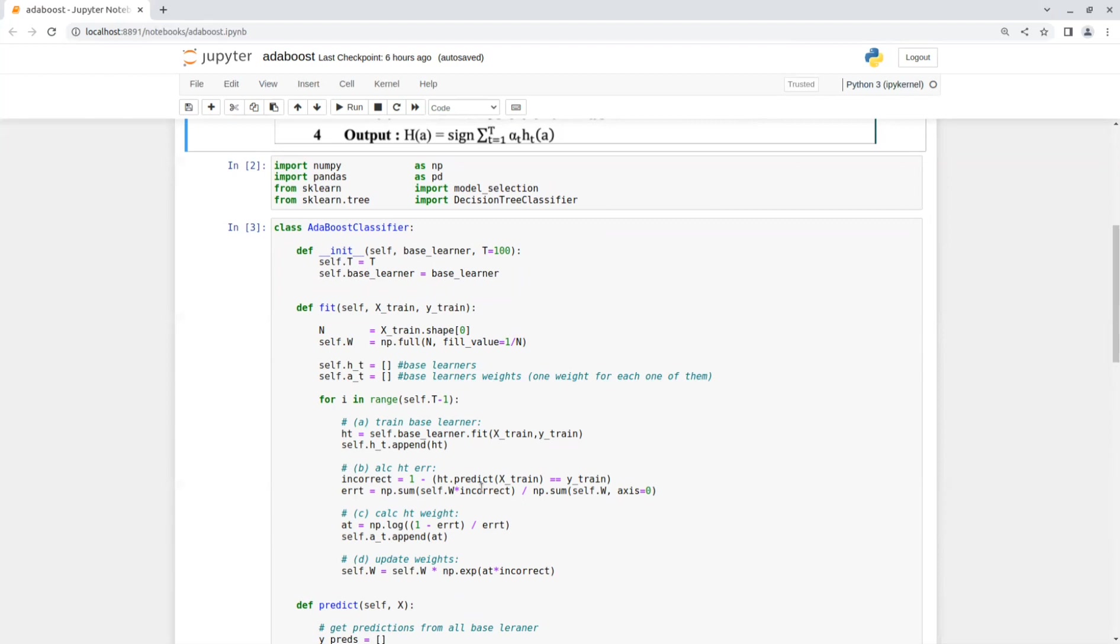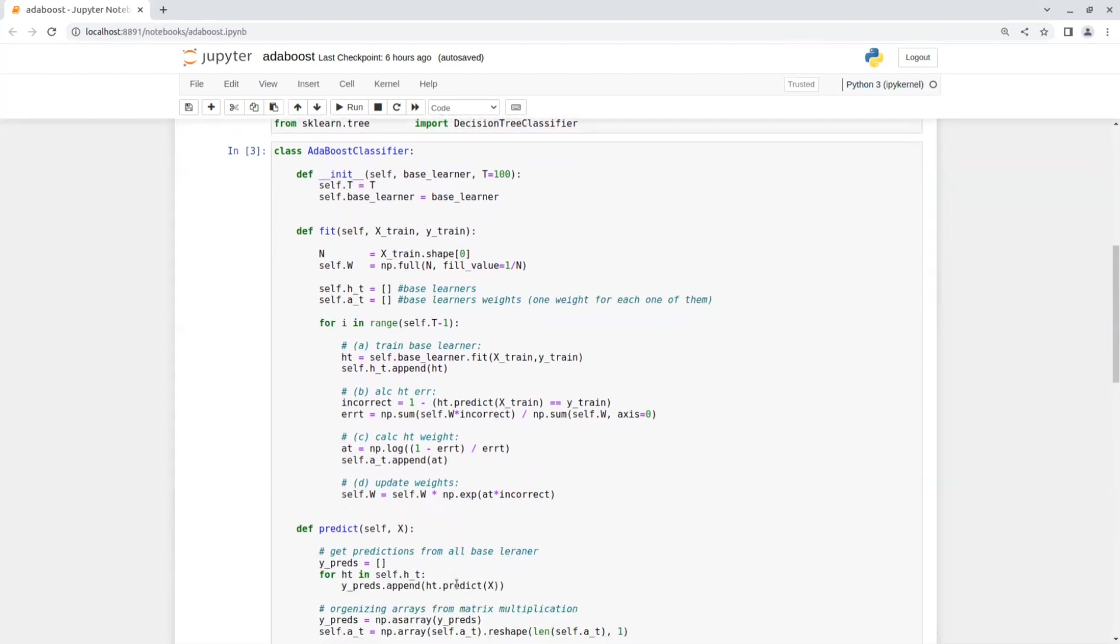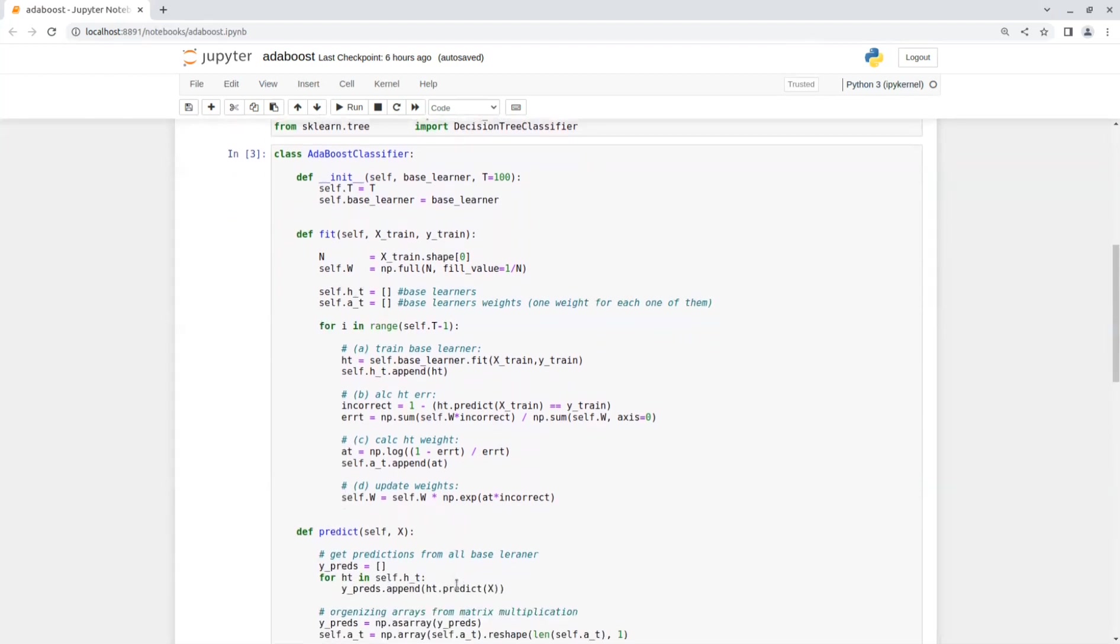In step C, we calculate the base learner weight. That will indicate how much we trust the model. For large error, the weight will be smaller. And in step D, we update the weights with the previous weight multiplied with the exponential value of the model's weights multiplied by the incorrect list.